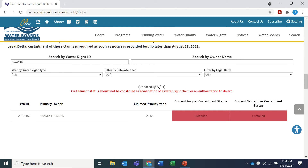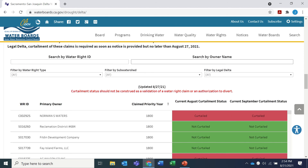To clear your search results, delete them from the field and hit enter. It may take just a second for the list to update. If you own multiple water rights or can't find your water right ID, you can also search by owner. Type that in the top right search box and hit enter.